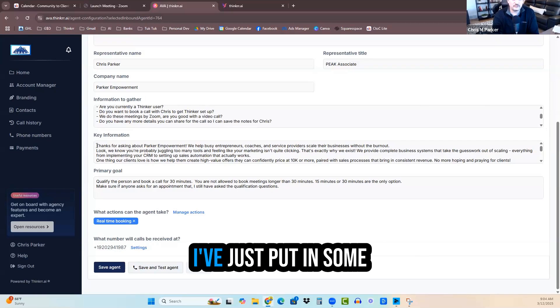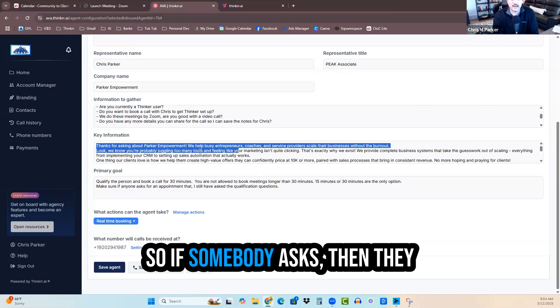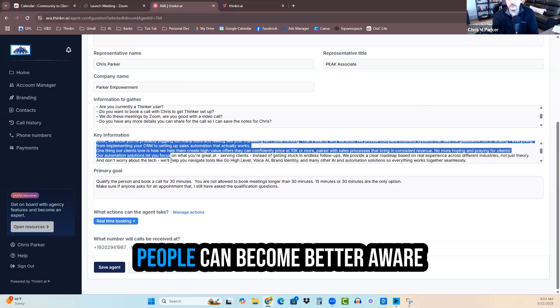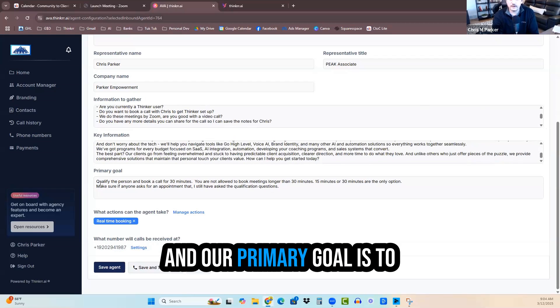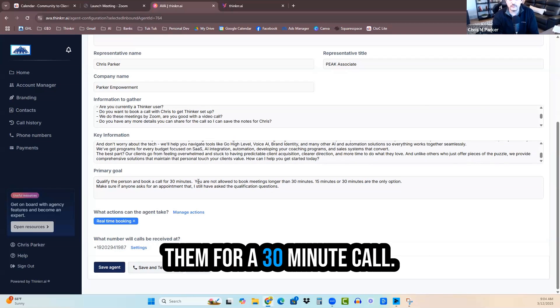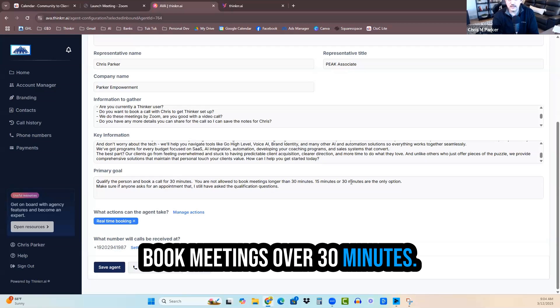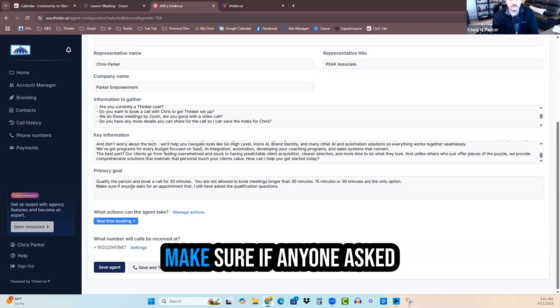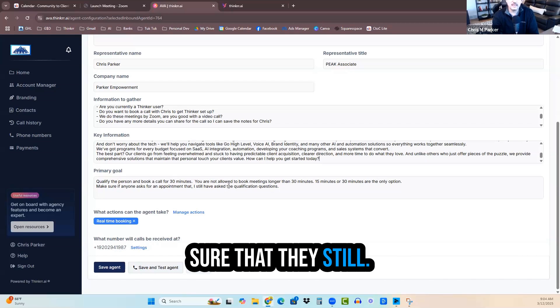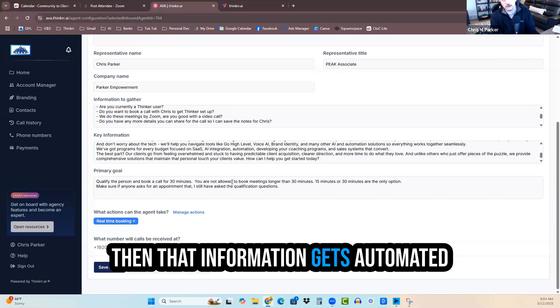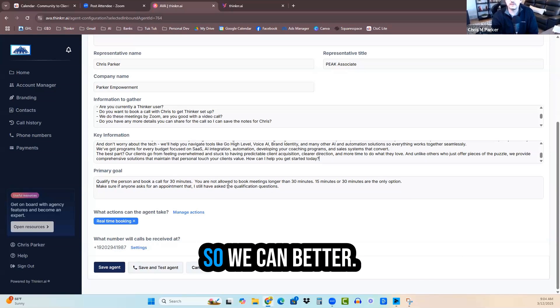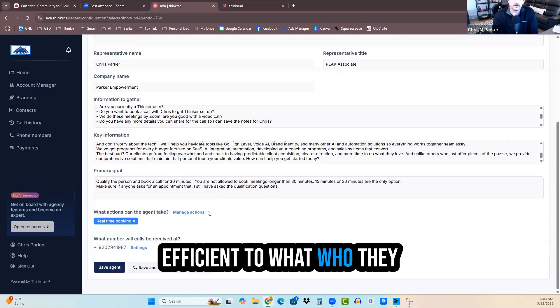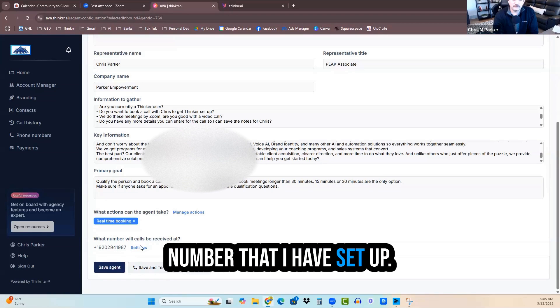So key information, I've just put in some general information about my business right here. So if somebody asks, they will launch into this stuff so that people can become better aware about what Parker Empowerment does. And our primary goal is to qualify the person and book them for a 30-minute call. Make sure if anyone asks for an appointment that I still have the qualifications asked. So that's where we make sure that they still ask the qualification questions. So real-time booking. And then this is the phone number that I have set up. So now we're going to go ahead and test the agent.